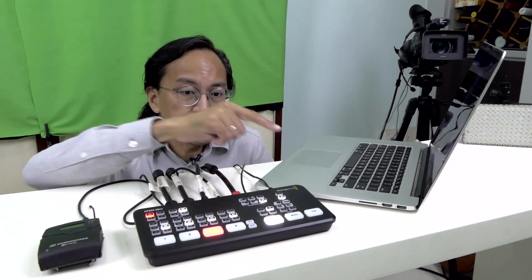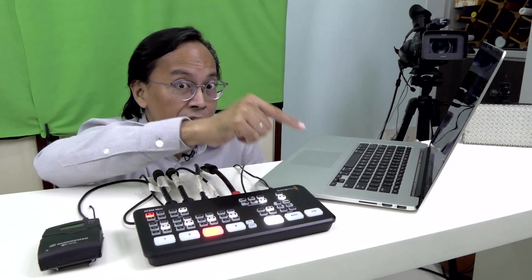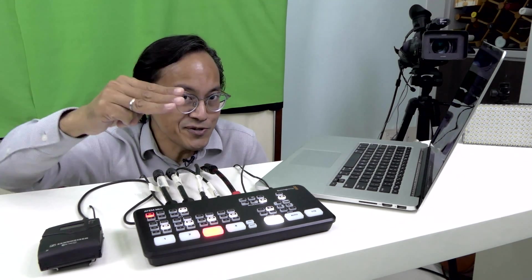There is a lot more the software control panel can do with the Blackmagic ATEM Mini. But the live green screen chroma key feature is enough for me. What do you think? Leave your comments and questions below. In the meantime, click the like button, share this video. And if you haven't done so, subscribe. This is Adrian Lee from VideoLane.com. See you in the next one.